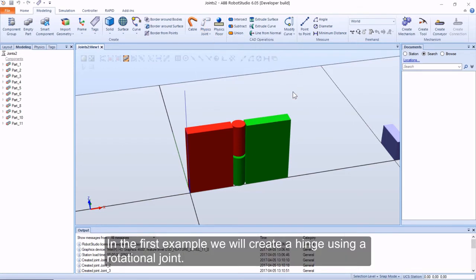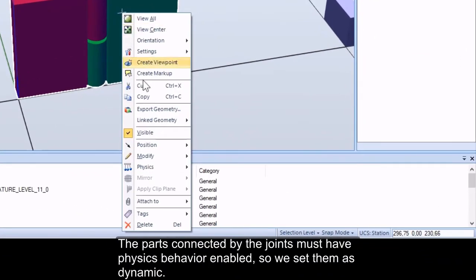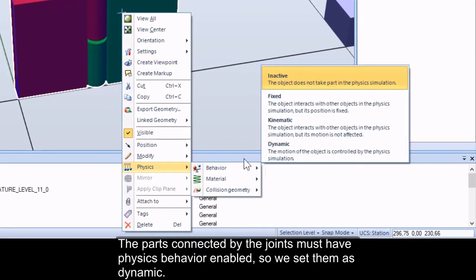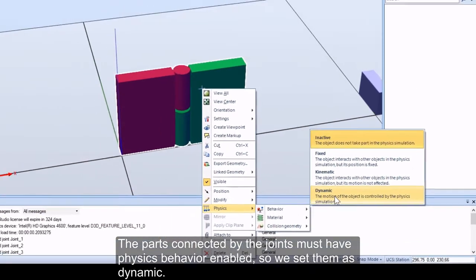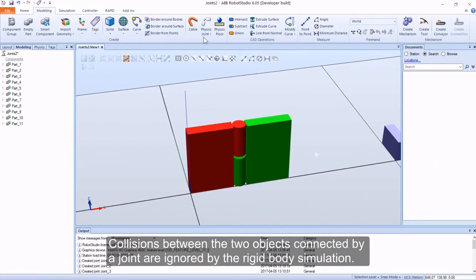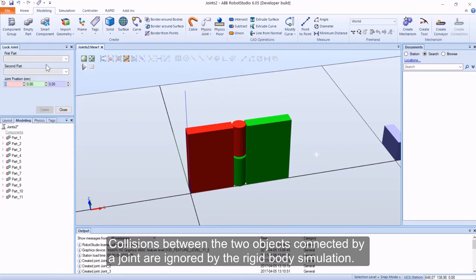In the first example we will create a hinge using a rotational joint. The parts connected by the joints must have physics behavior enabled, so we set them as dynamic. Collisions between the two objects connected by a joint are ignored by the rigid body simulation.